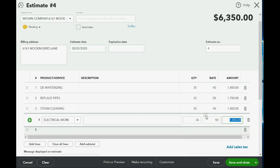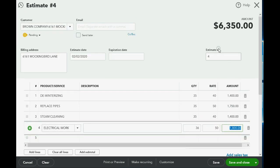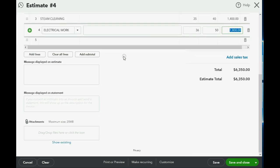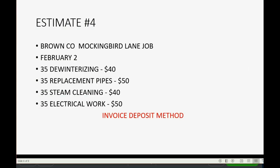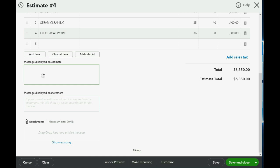The total for this estimate is $6,350. Again, at the bottom we should put a memo noting that the method of recording the down payment was the invoice deposit method, so we know what to expect. We click save and close, and we're finished preparing for the next video.